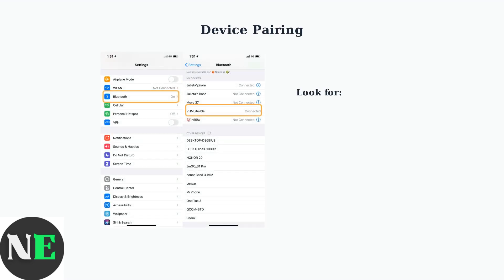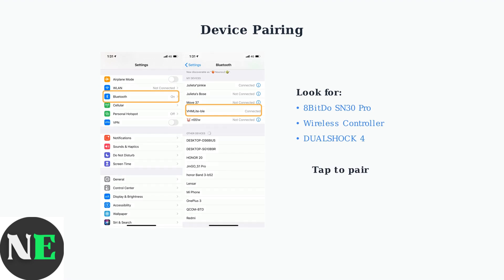In the list of available devices, look for your controller. It may appear as 8BitDo SN30 Pro, wireless controller, or DualShock 4. Tap on it to initiate pairing.